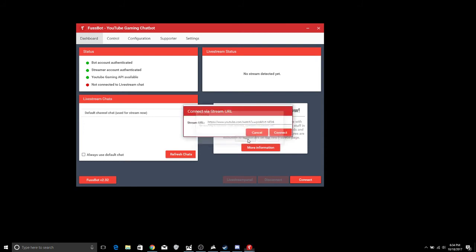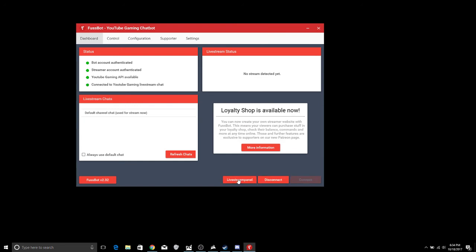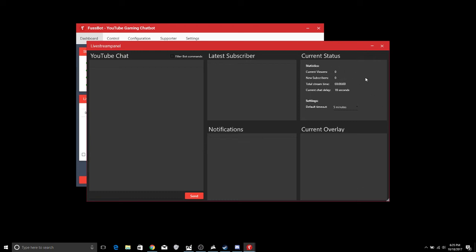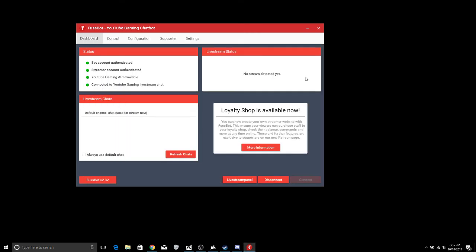And now you can pull up this live stream panel and this is what I like, because I have this one set up on my bottom computer, so you can see all the chat that's happening, you can see who your latest subscribers are, any notifications if people give you money or anything like that, your current overlay, and then you can actually see how many people are currently viewing, any new subscribers this stream, your total stream time, current chat delay, everything like that. This is what I love about it because you have this live stream panel, everything is right there, you don't have to go in and pop out your chat so you can still talk to your people or anything like that. This thing is great to have with it.